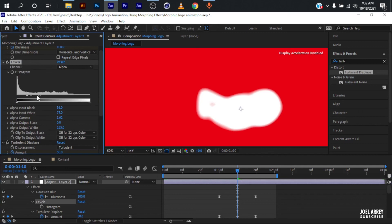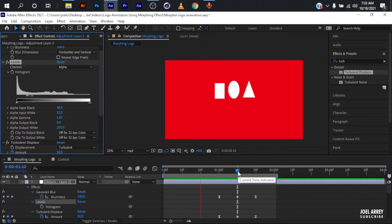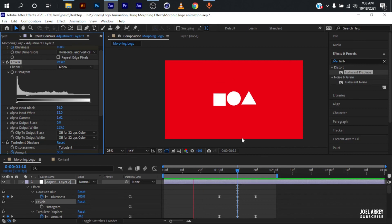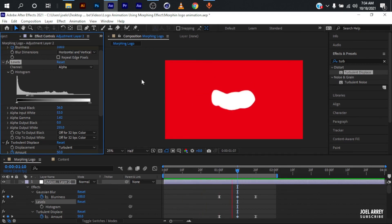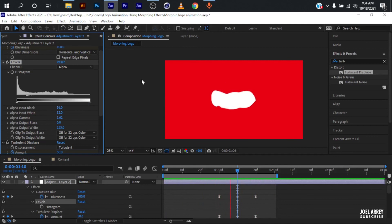As I bring this in, it now disappears cleanly. Basically, you can use this morphing effect to do all kinds of transitions, not only with logos. And that's it on how you can use the morphing effect to animate your logos in After Effects.